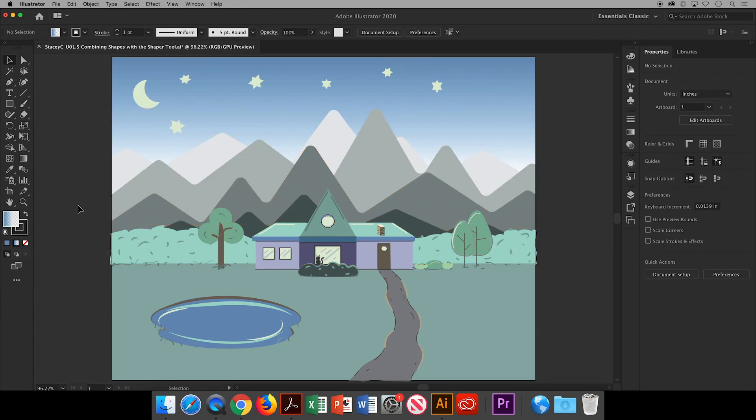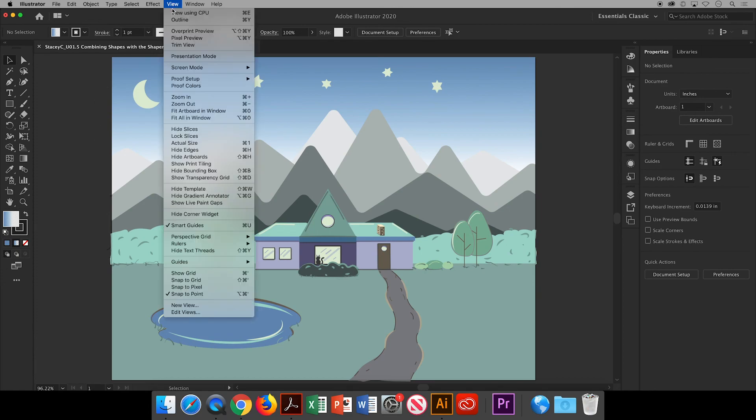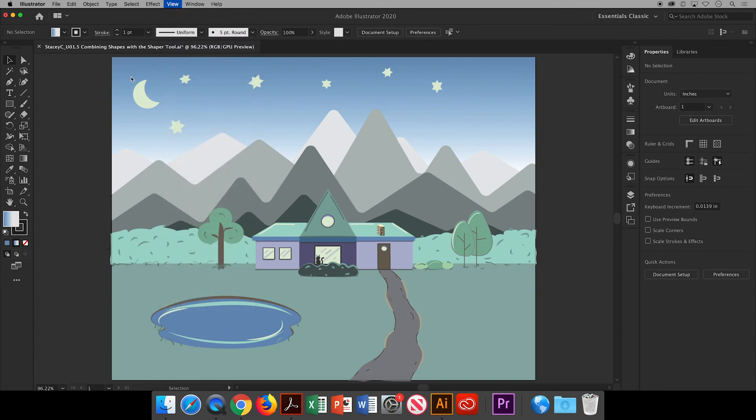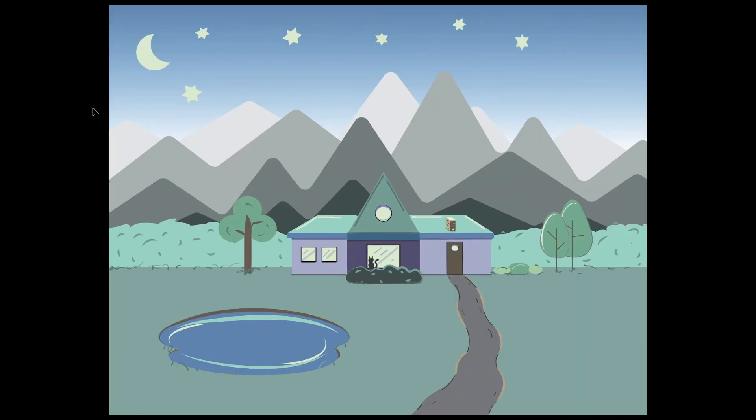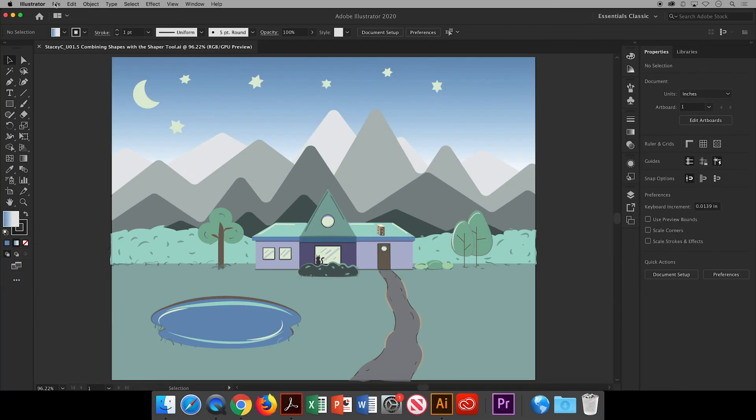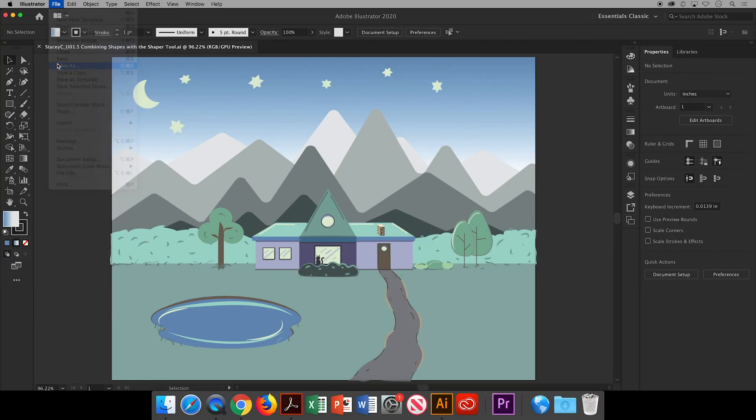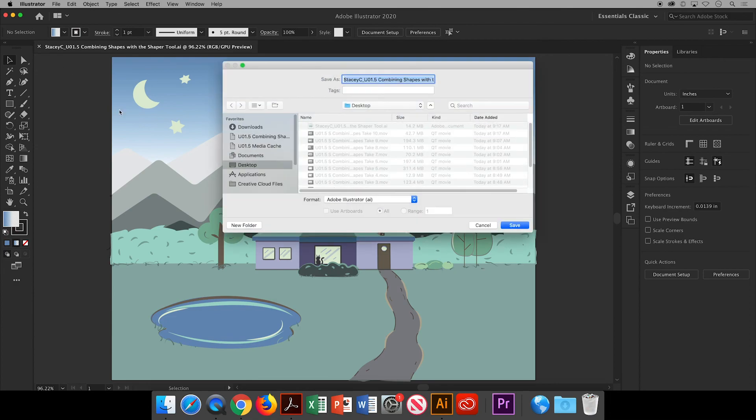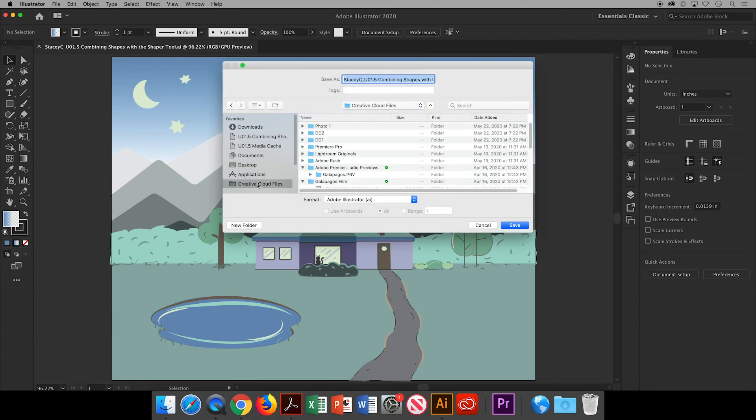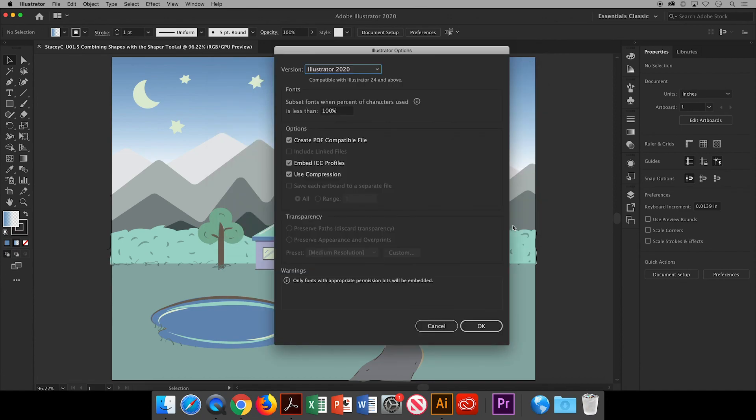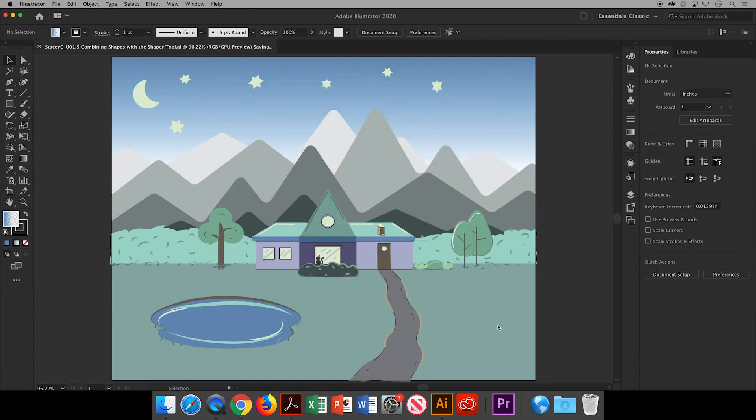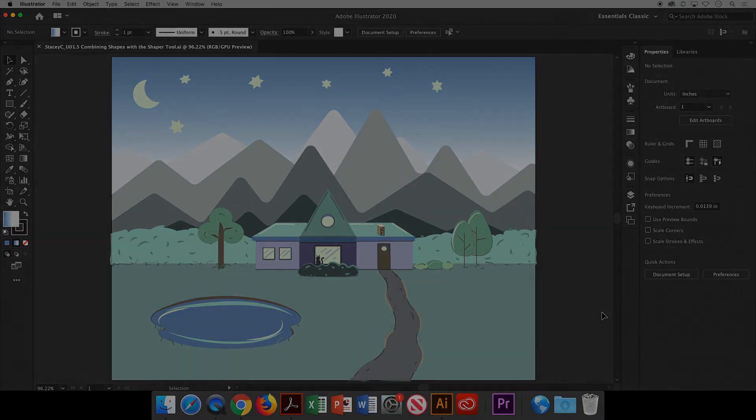If you go up to view and choose presentation mode you'll see what your final artwork will look like enlarged on your screen and I think this looks pretty good. So my next step is to save. I will go to file save as and I'll save it on my creative cloud in the folder for this class. I save it as my first name last initial underscore zero one point five combining shapes with the shaper tool. I'll click save and ok and that is how you combine shapes using the shaper tool in Adobe Illustrator.